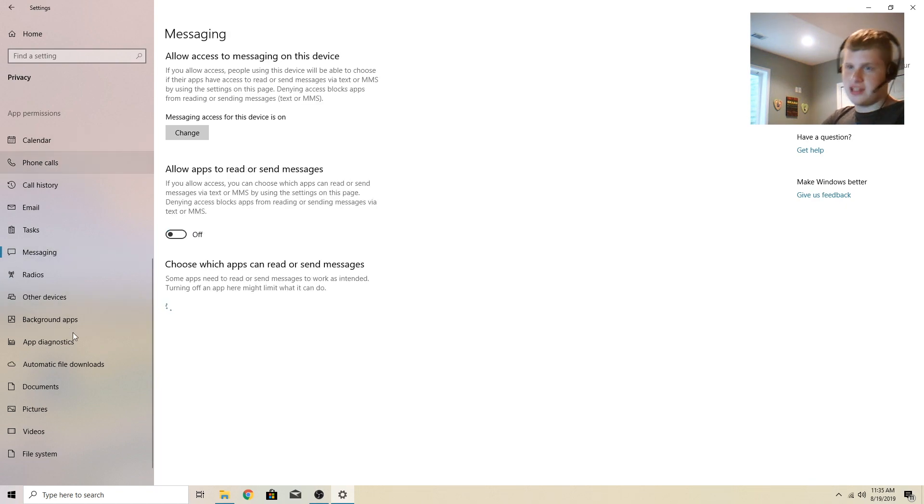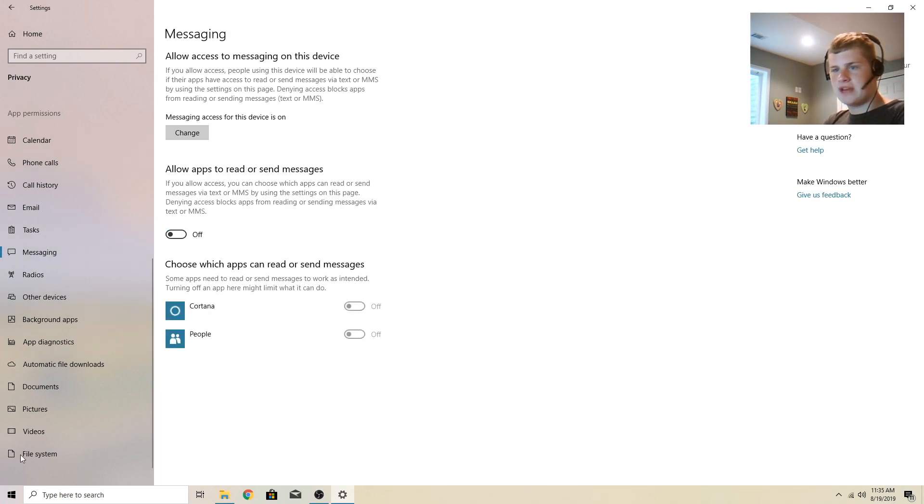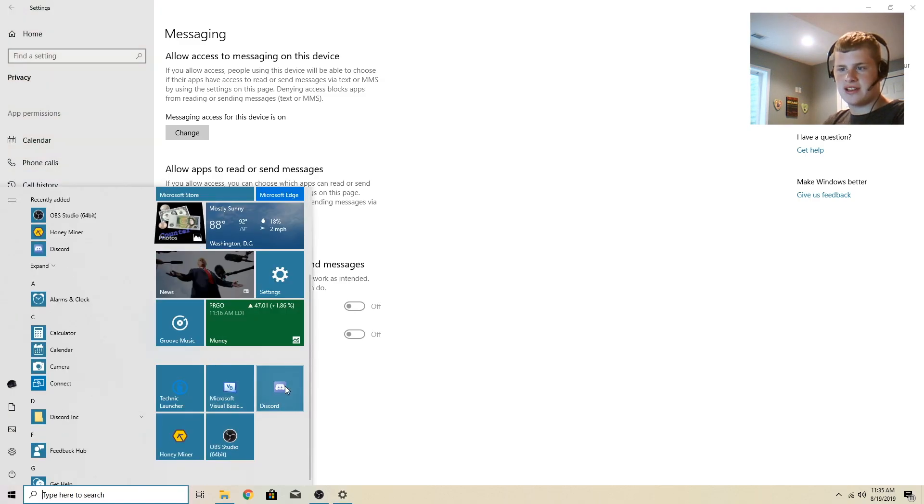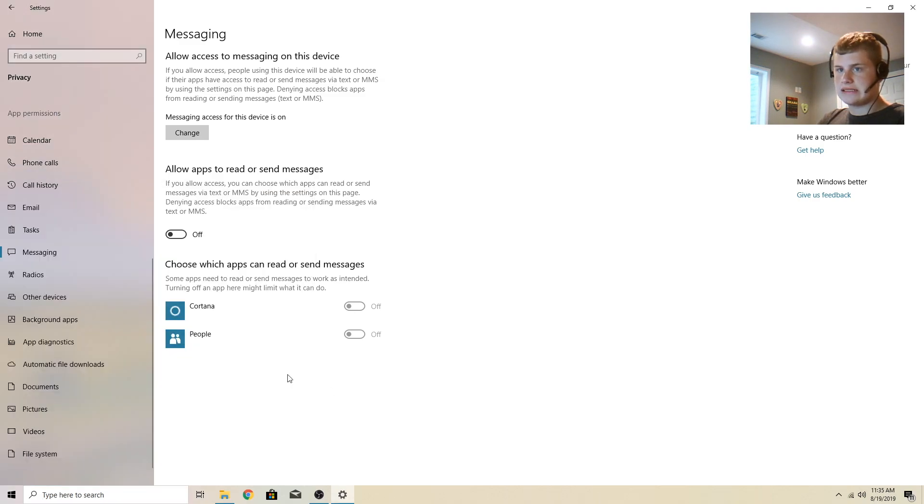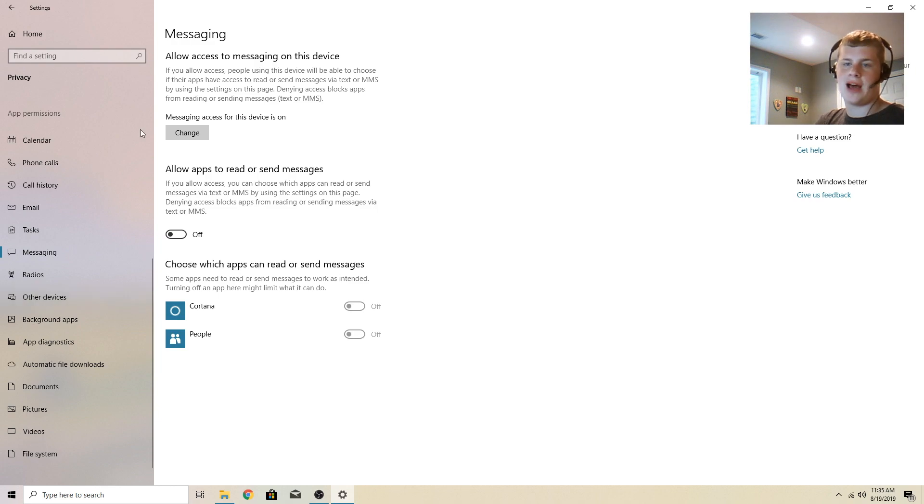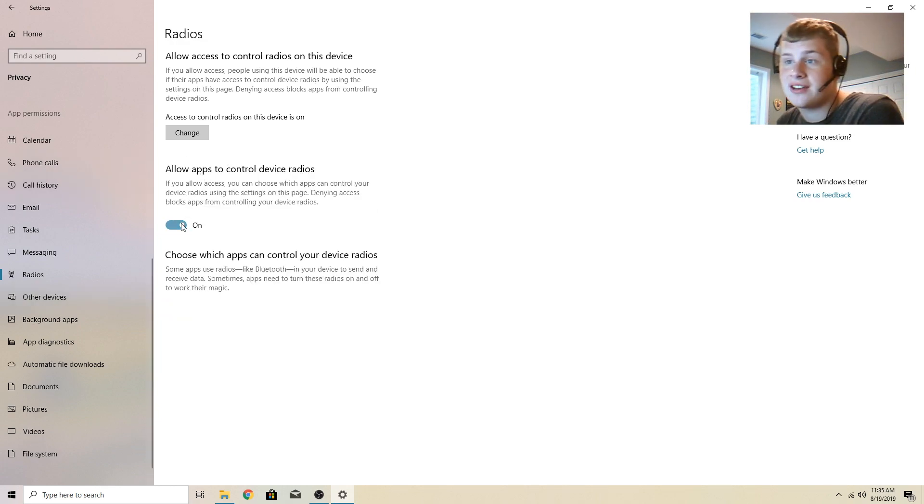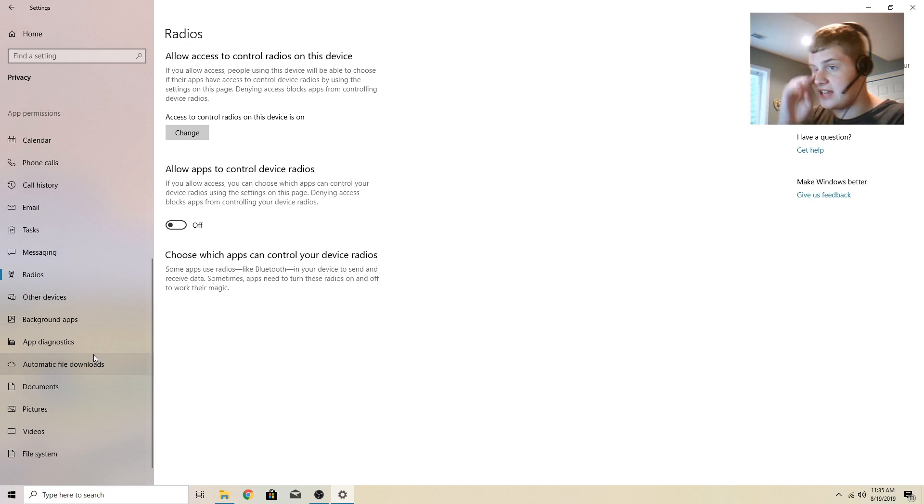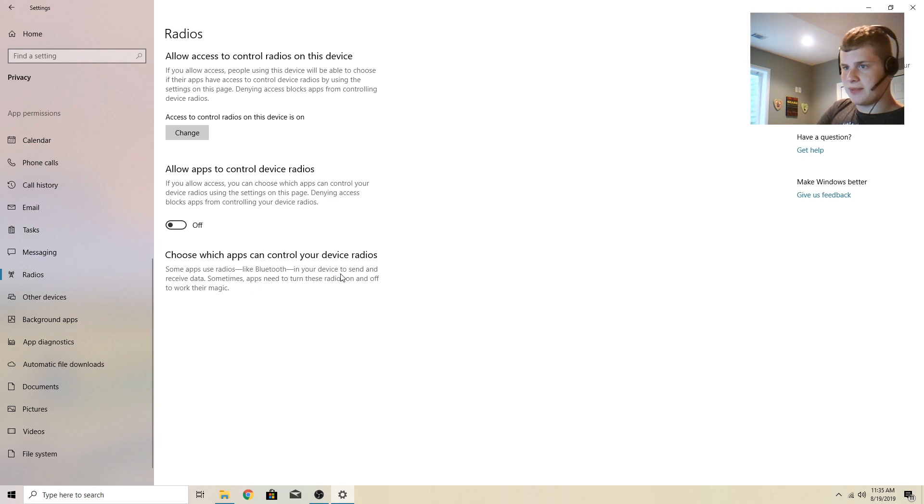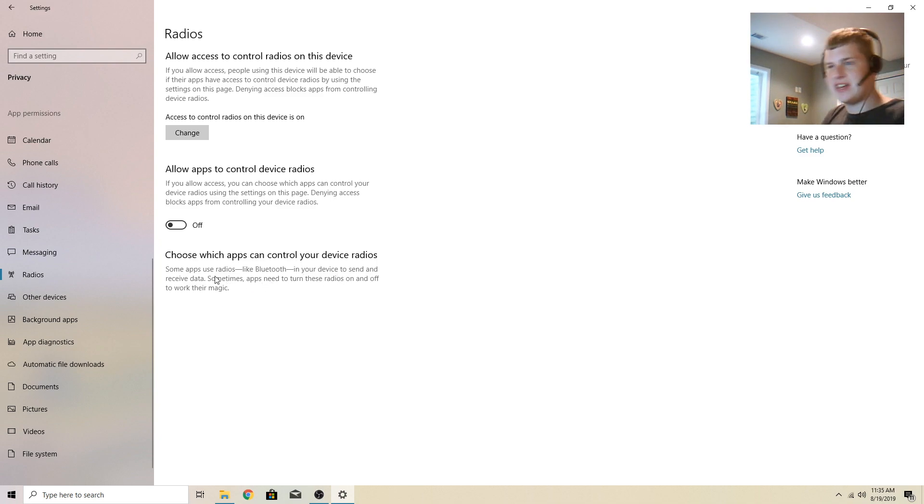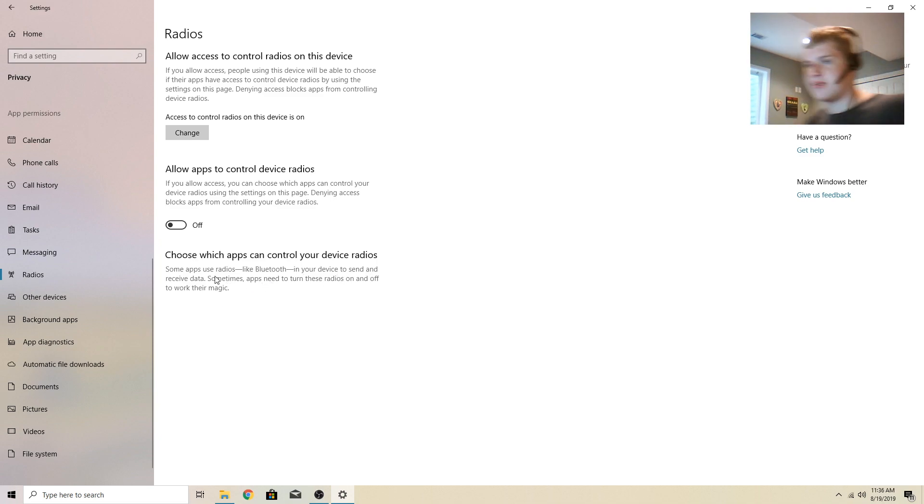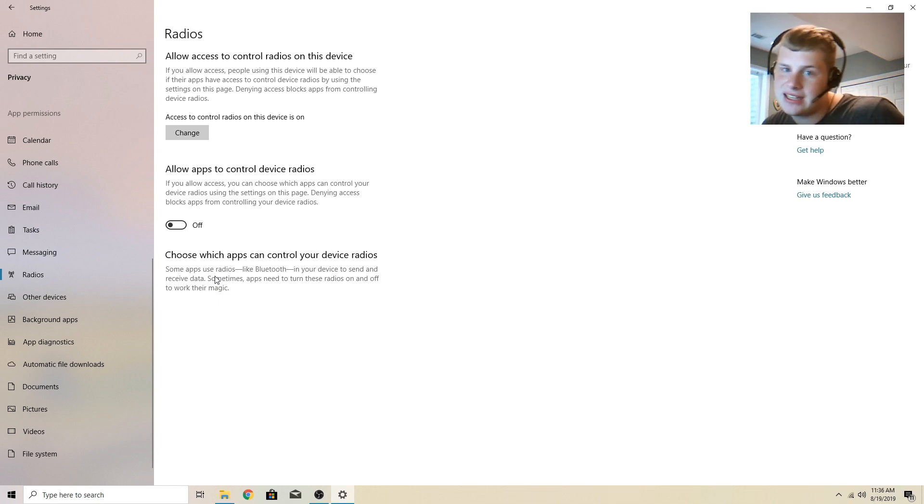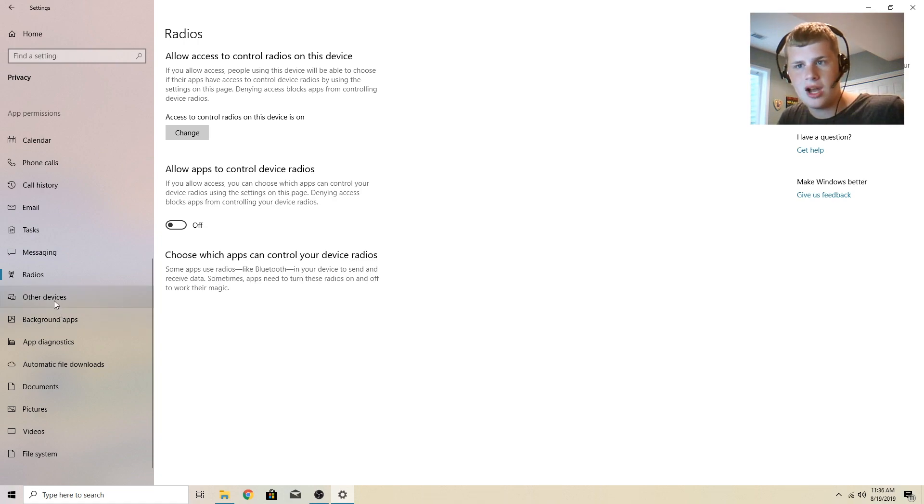Allow apps to control device radios. Now I forgot to mention this. These only apply to Metro apps. I use Discord. These settings do not apply to any desktop apps. Radios, allow apps to control device radios. I don't want this one on. There isn't anything there anyways. So you can see some apps use radios like Bluetooth in your device to send and receive data. Sometimes apps need to turn these radios on and off to work their magic. No magic for me. I don't want that at all.